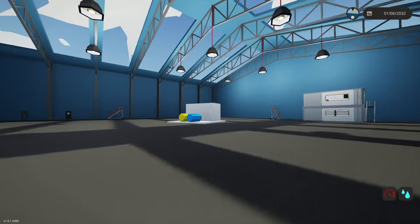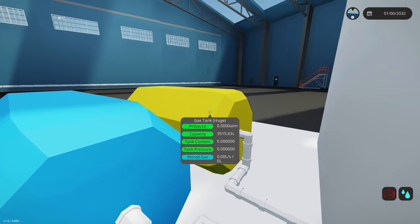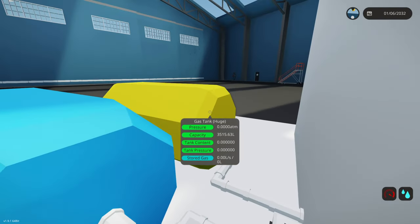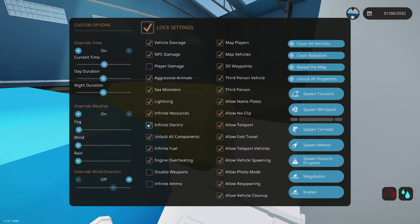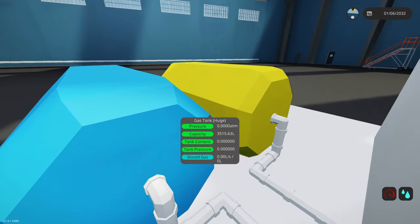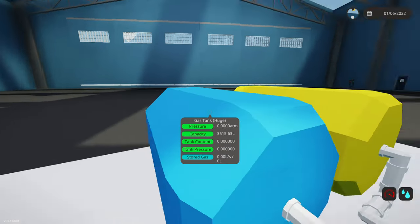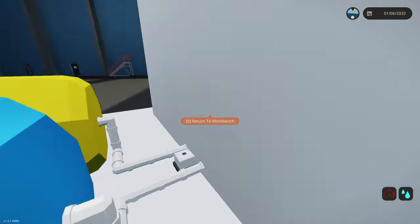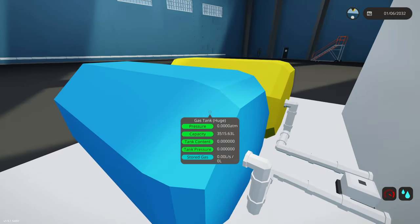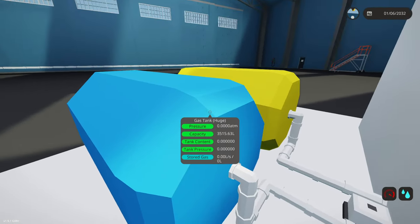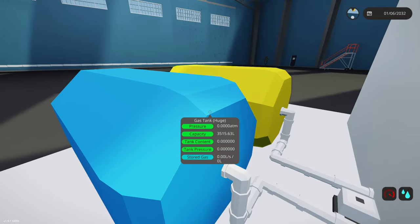All right, let's spawn this in and see if this works. Oh, that was a heavy drop. Nothing's working. Infinite electric, infinite fuel, everything's on, so maybe it doesn't like salt water. Let's try fresh water.